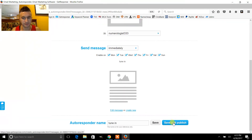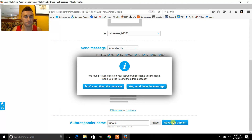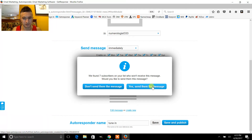That's pretty much it — you just click 'Save and Publish.' If it says this prompt, you just want to click 'Yes, send a new message.'